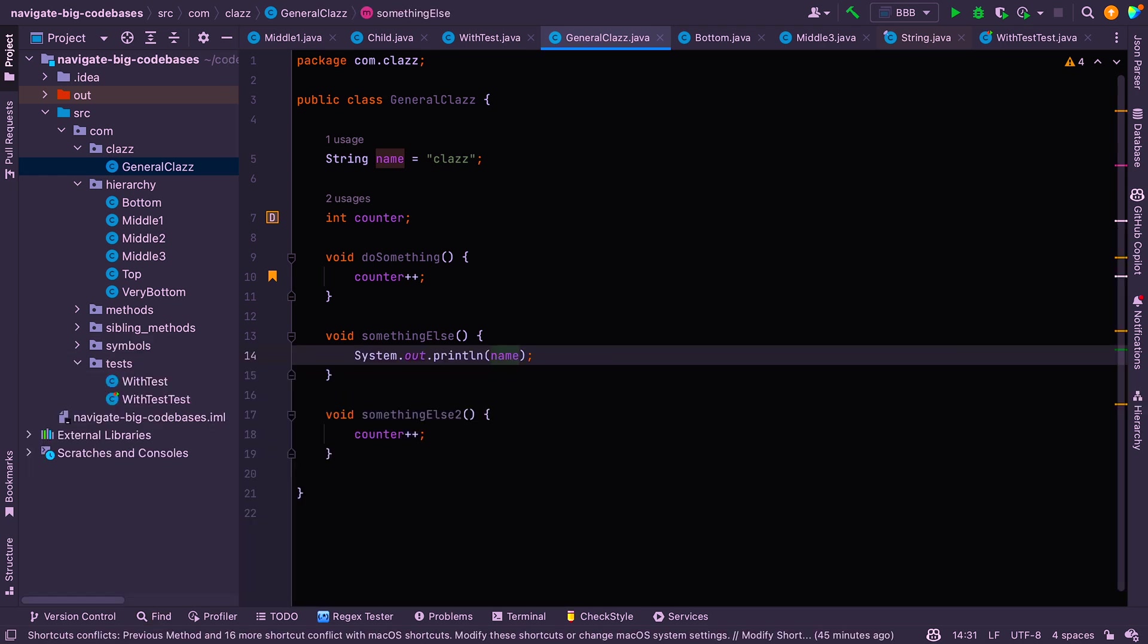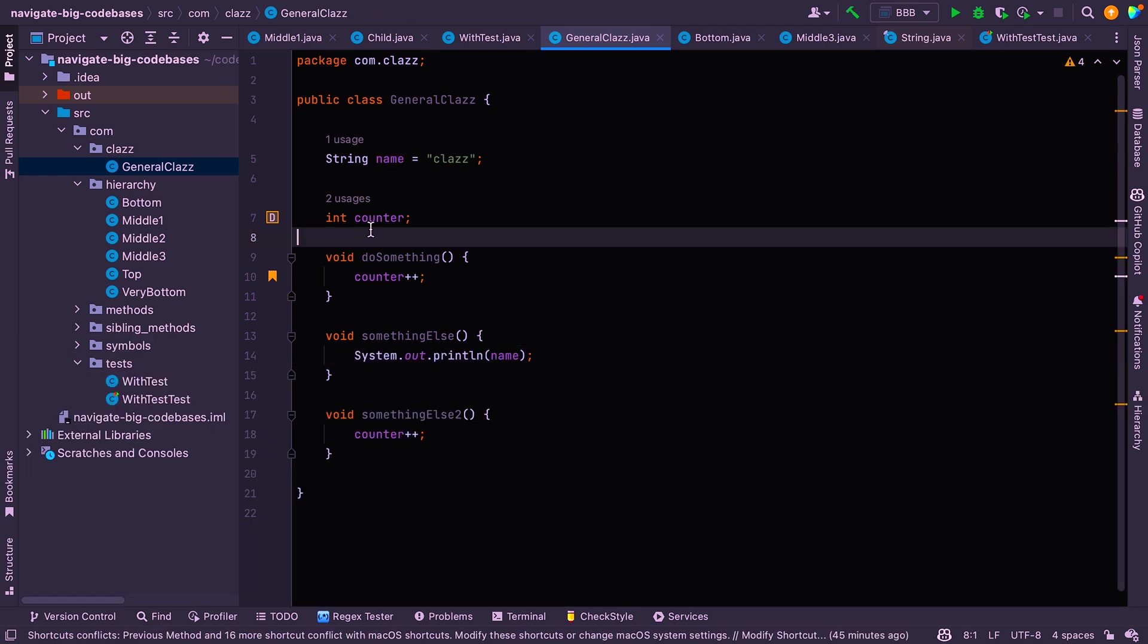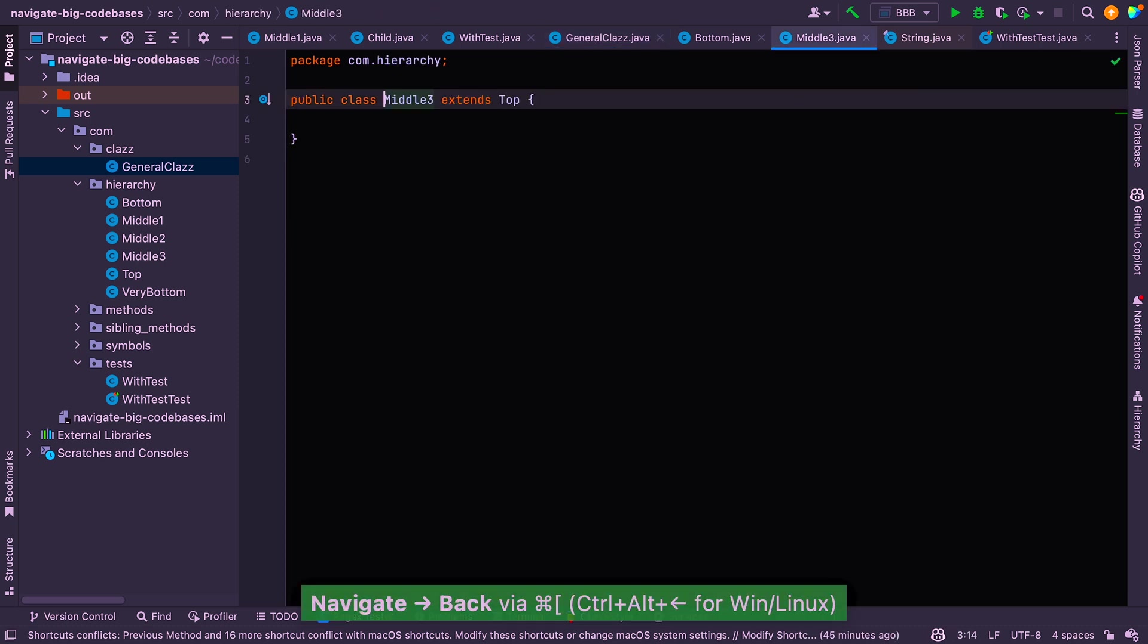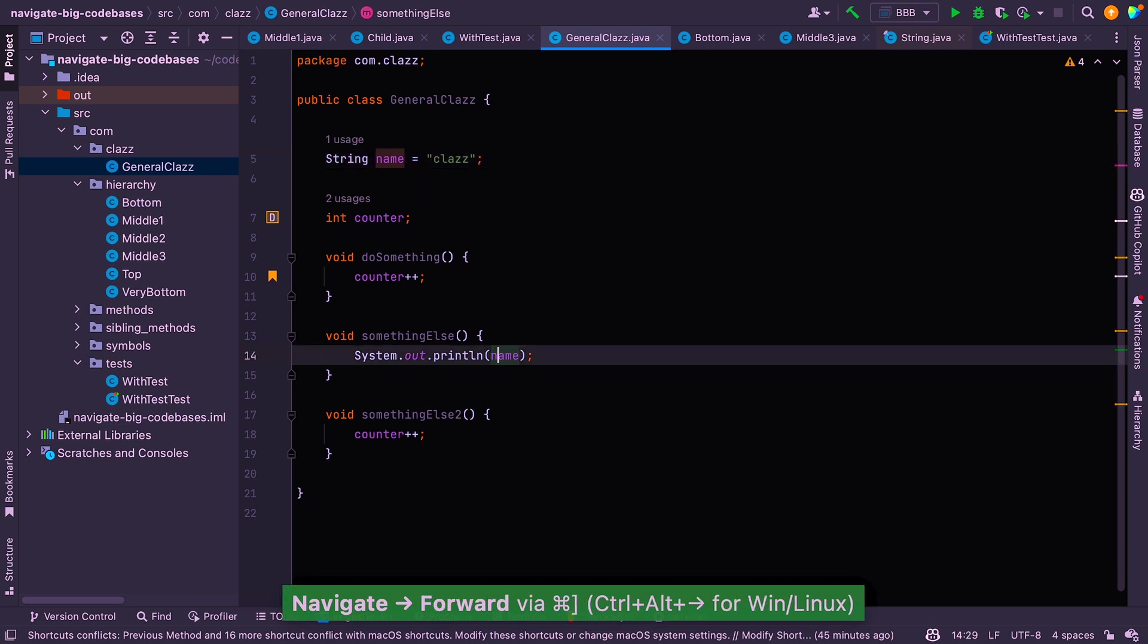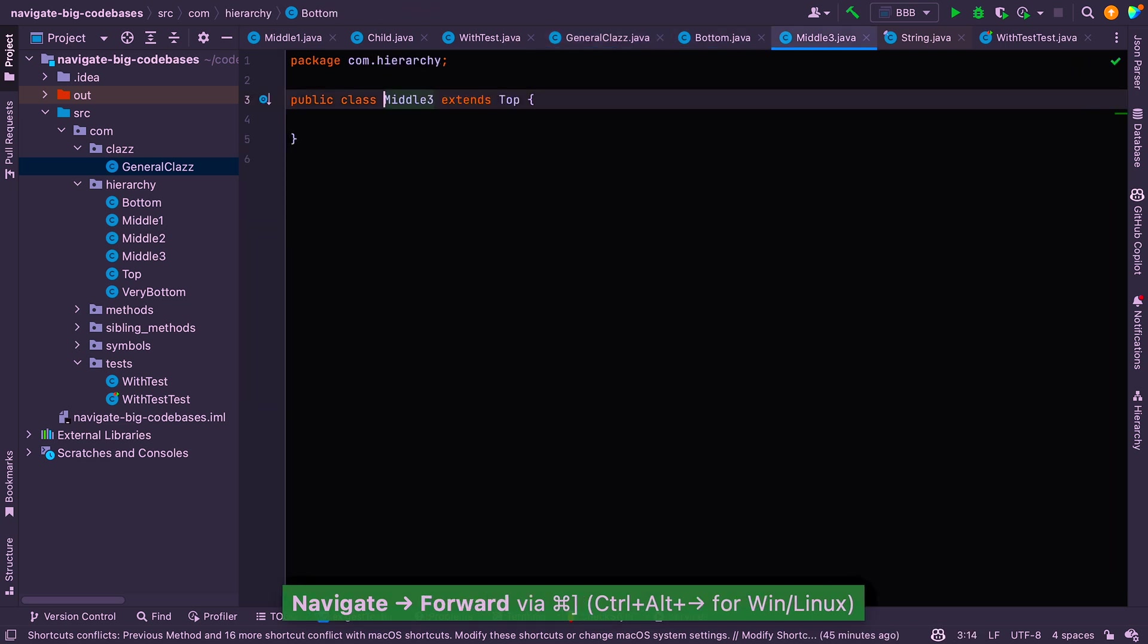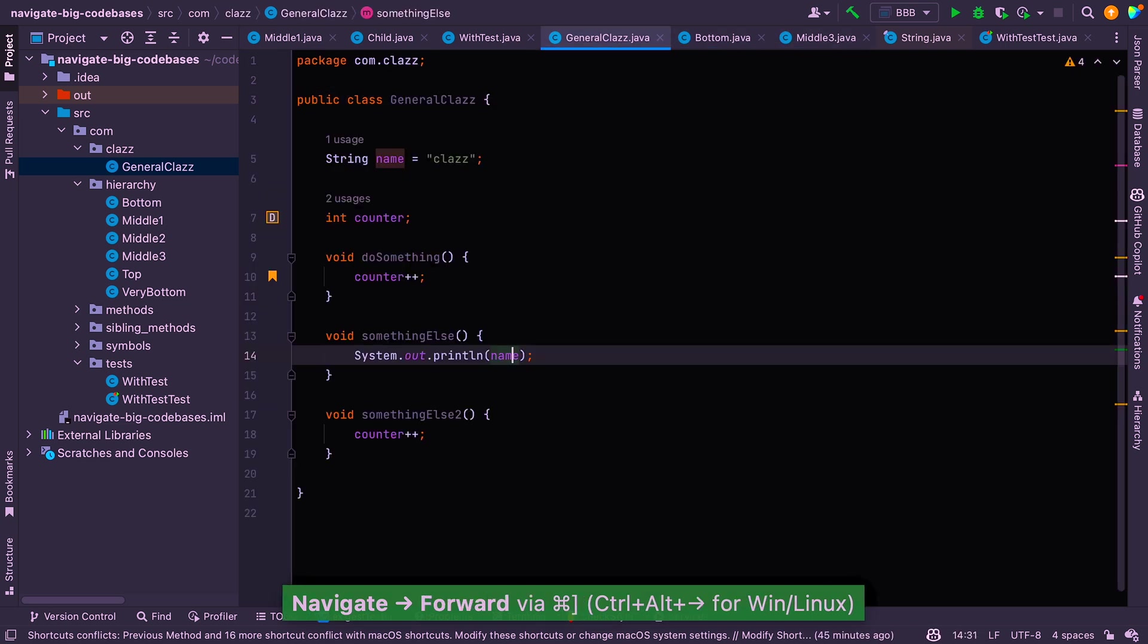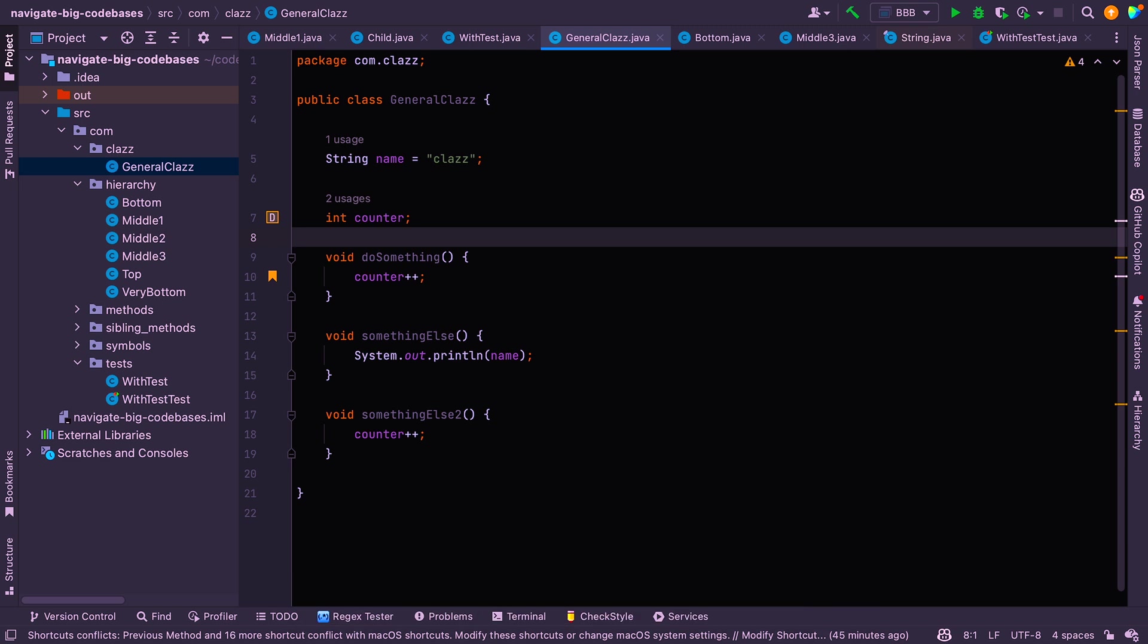All right. So the next thing that's quite handy is to skip around the last places that you visit. And you can use command open square brackets and command close square brackets to go backwards and forwards respectively. So let's just jump backwards now. We're just jumping backwards here. And if you want to go back to where we were forwards, we can just jump forwards like that. Now that's just jumping through places that we visited. What if you want to jump back to the last place that we actually changed some code?